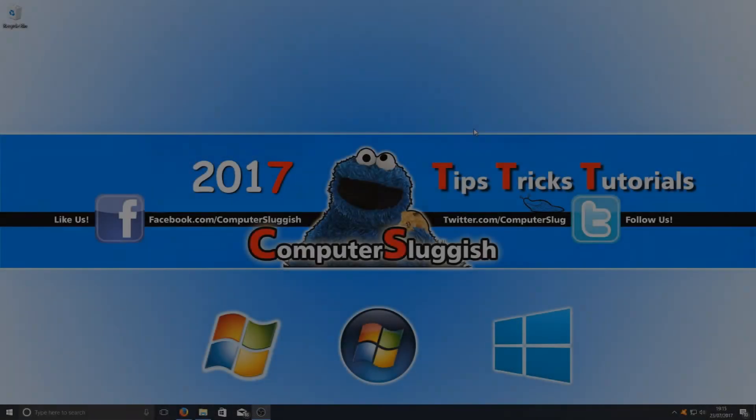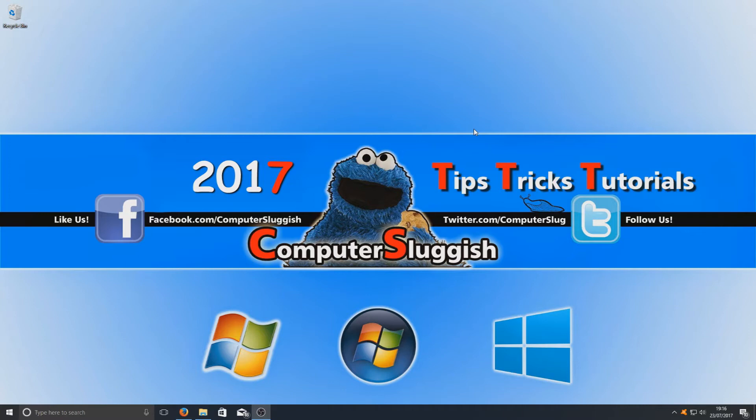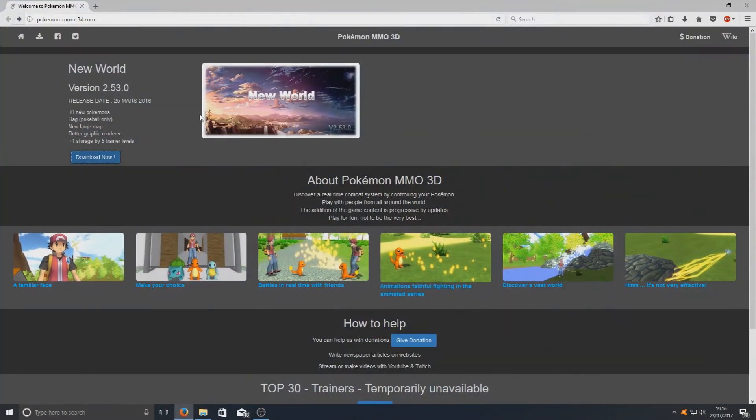Hello and welcome back to another Computer Sluggish tutorial. I got messaged being asked is there any good free Pokemon MMO games online, and the answer to that is yes. There is a new one that's just come out, and if you head on over to the link that's in the description below, you'll end up on a page that looks like this.